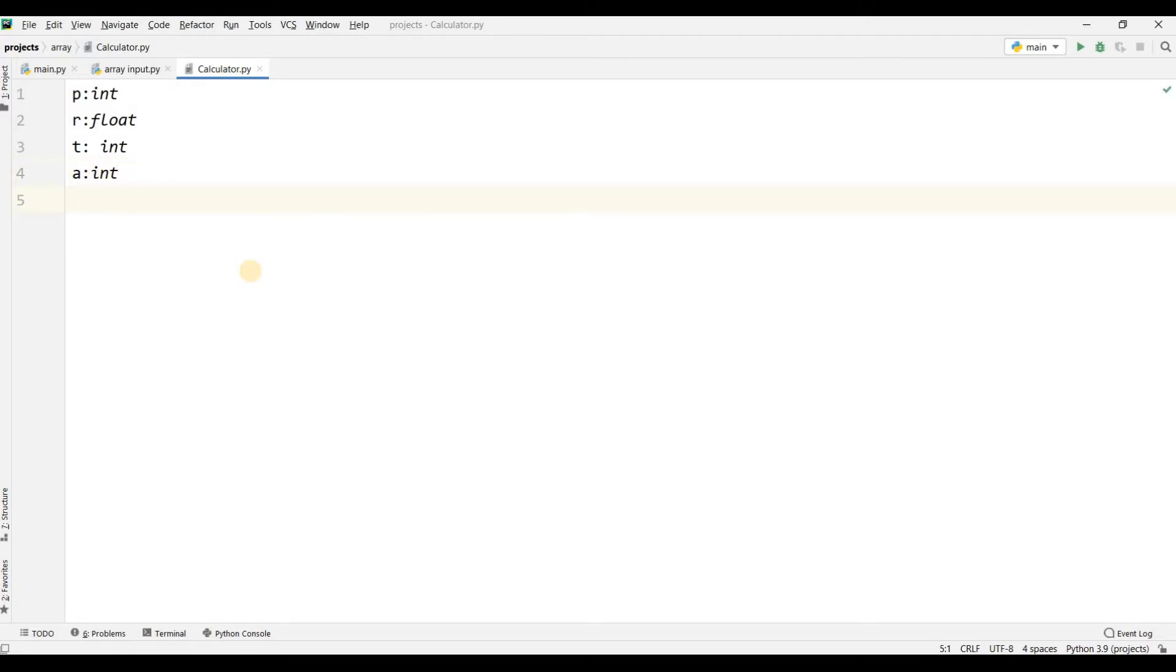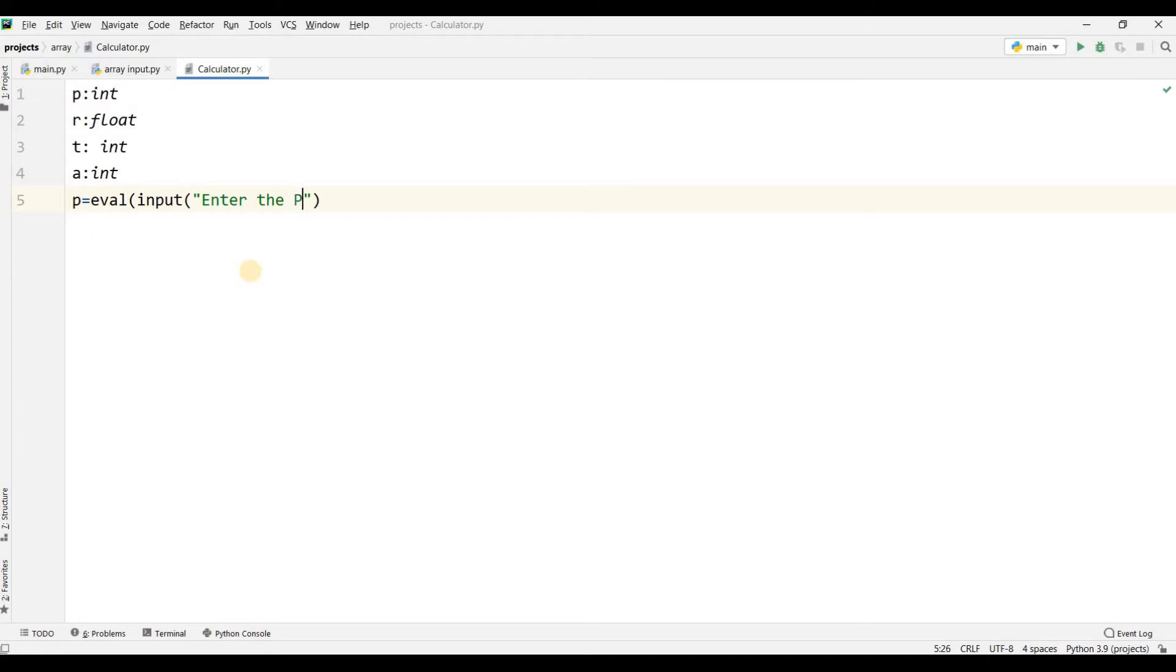First, I will ask for the principal amount. P equals eval input 'Enter the principal amount,' and the principal amount will be stored in variable P. Then R equals eval input 'Enter the interest rate,' and the interest rate will be stored in variable R.